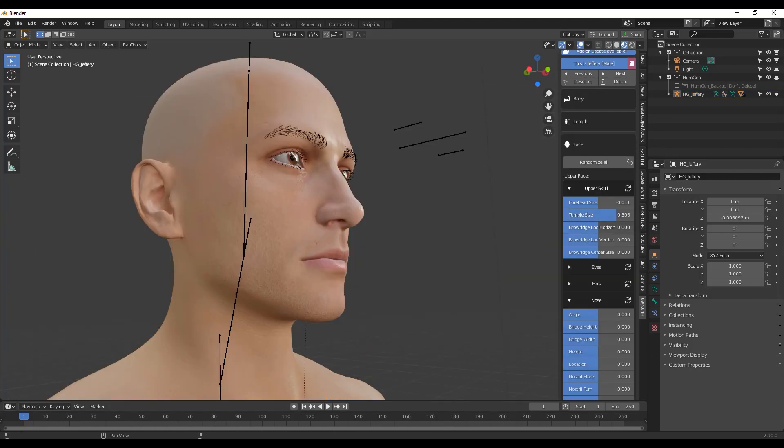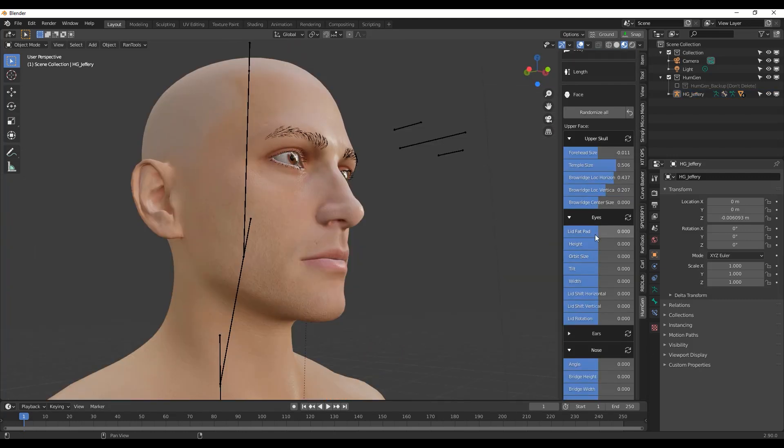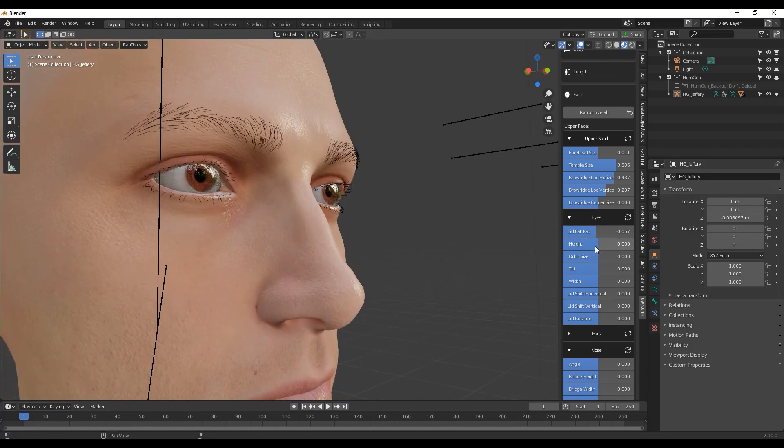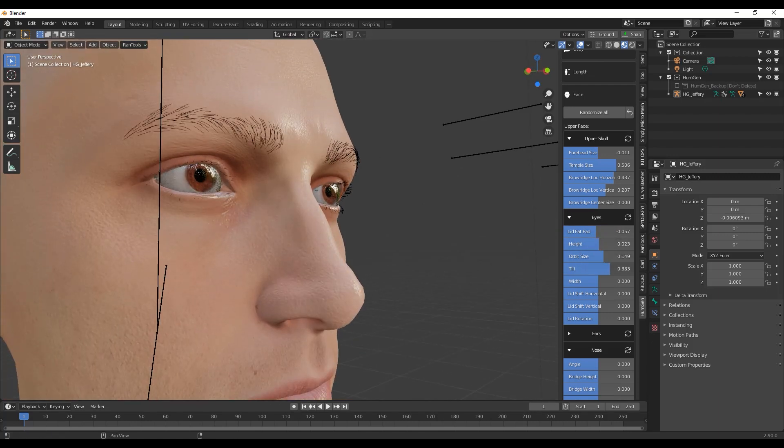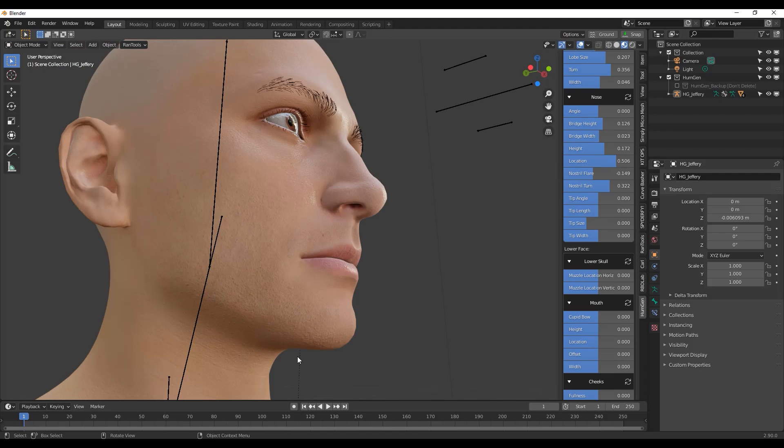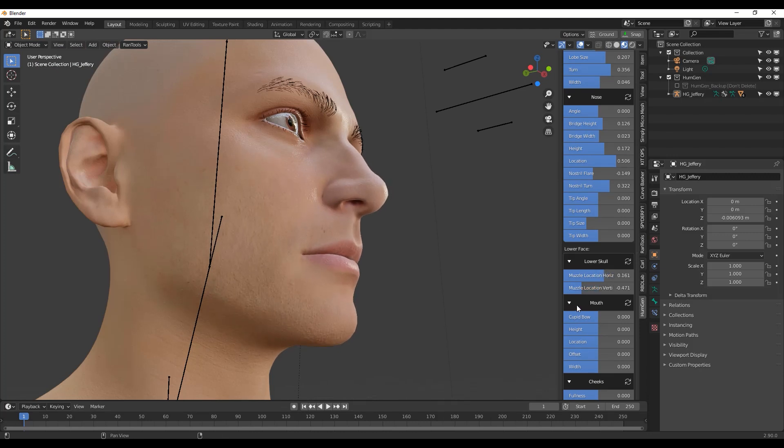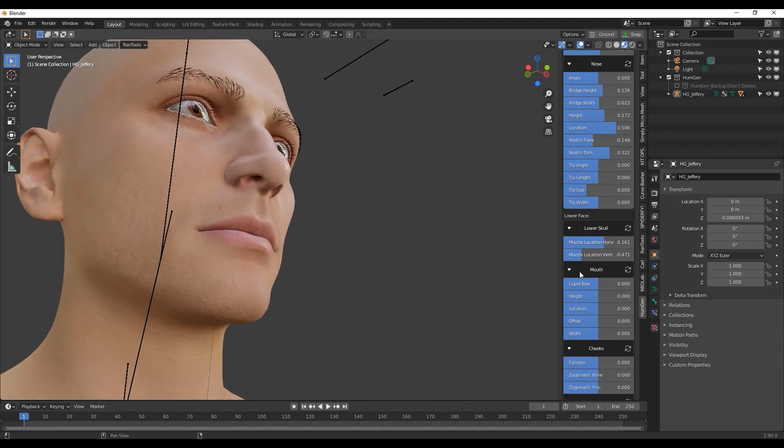For face deformation, you can choose the shape of your human's upper face like upper skull, eyes, ears and nose. And you can do the same for the lower face when it comes to the jaw, chin, mouth and cheeks.